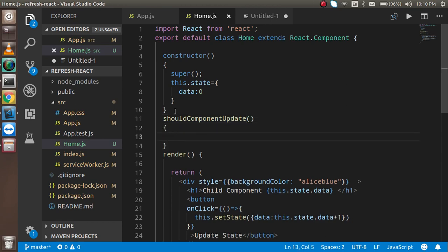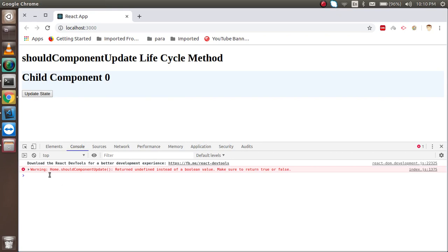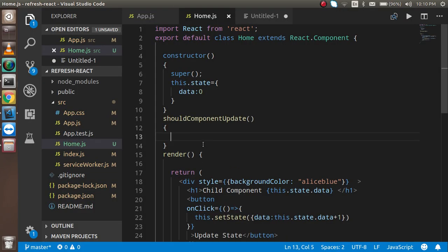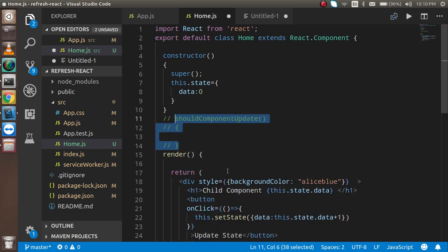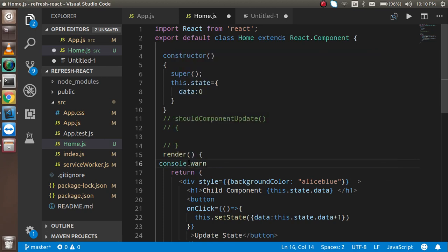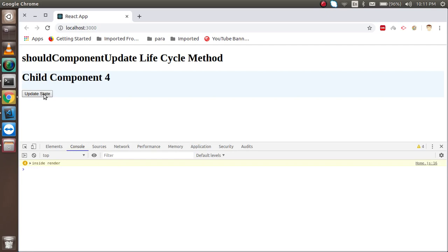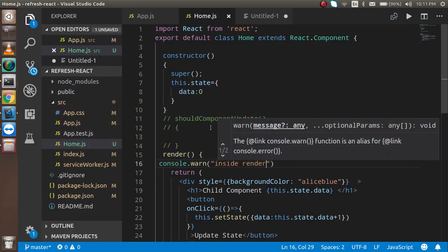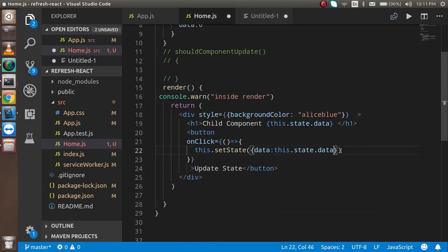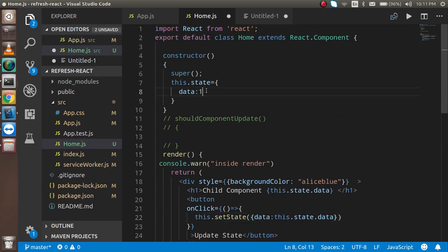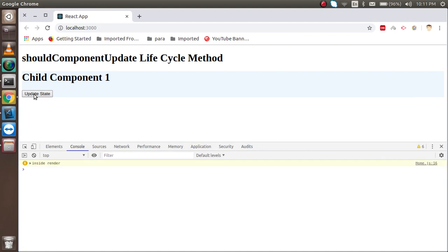When I add shouldComponentUpdate and click the button, you can see a warning: 'Home.shouldComponentUpdate returned undefined instead of a boolean value.' This means the method must return true or false. I'll console log 'rendered inside render' and you can see the render method is always called — even when it may not be necessary, which hurts performance.